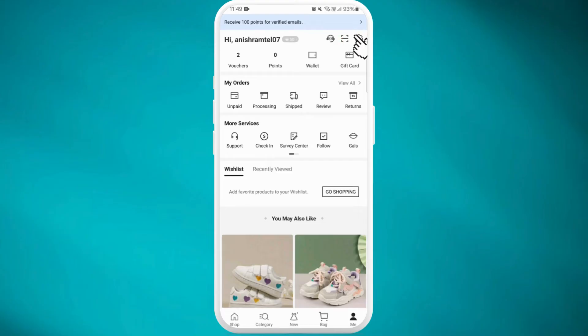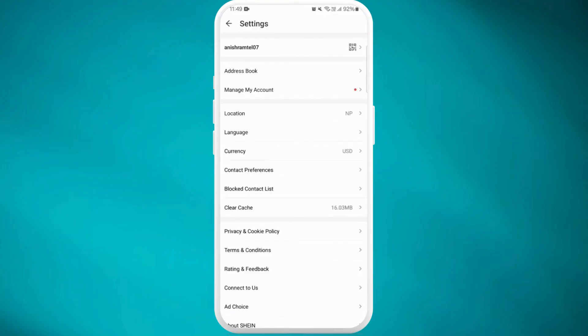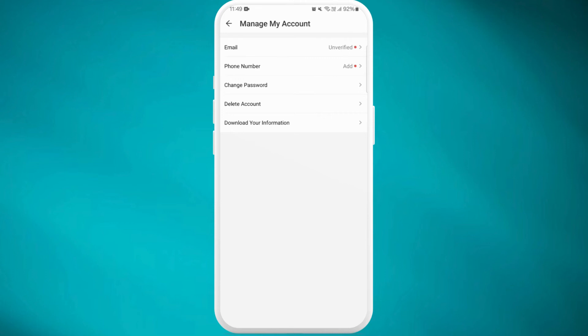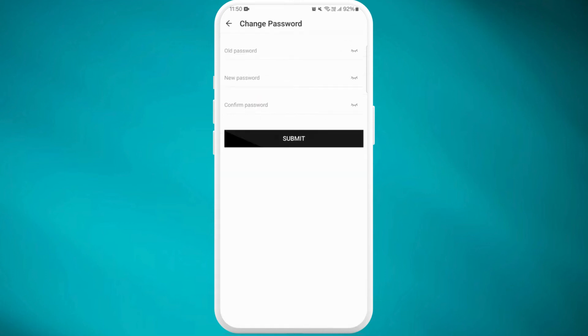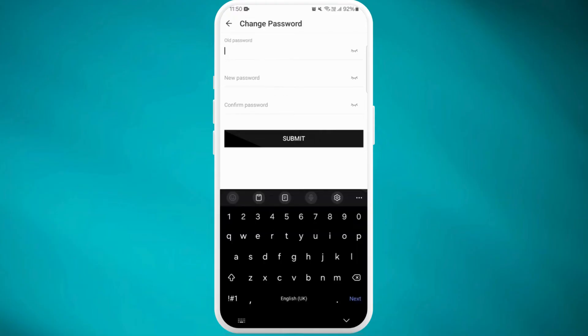In the settings menu, select 'Manage My Account'. Now here you can see the 'Change Password' option. Tap on it. You'll be prompted to enter your current password first. Tap on 'Old Password' and put your current password there.